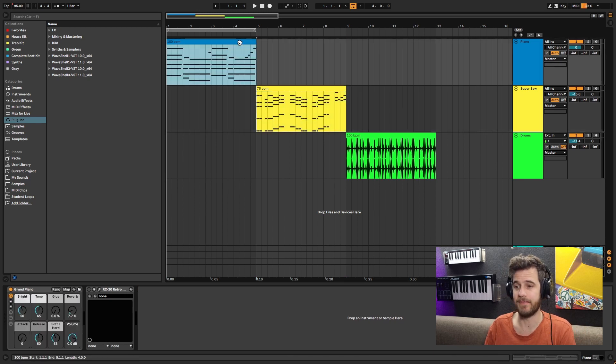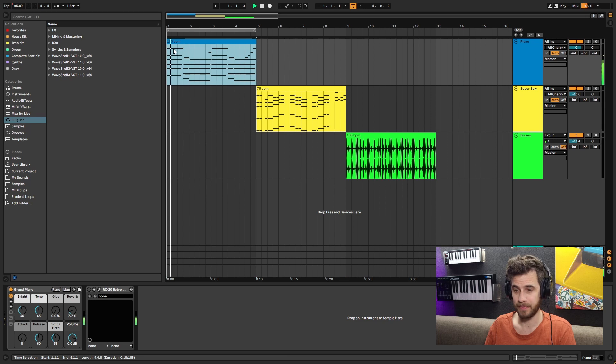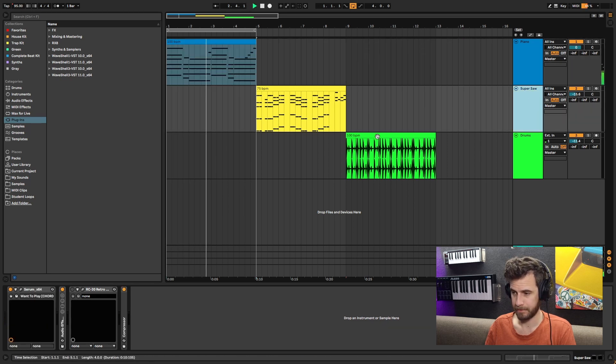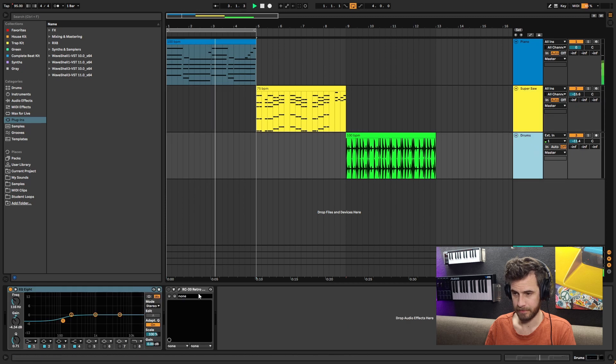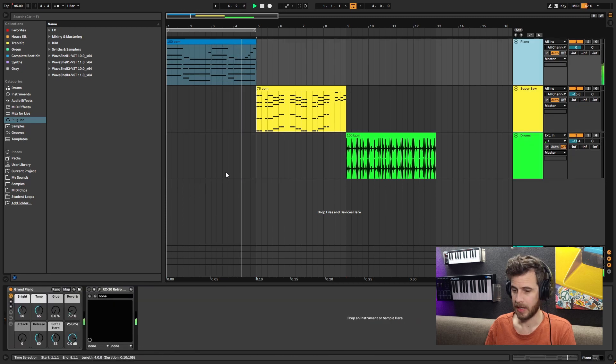Let's start with the lo-fi. This is without the RC20, and now if we turn this on...